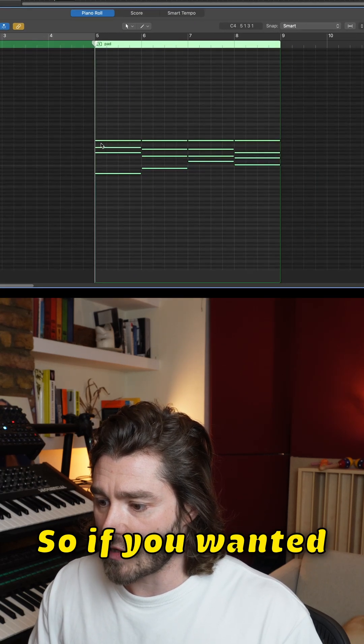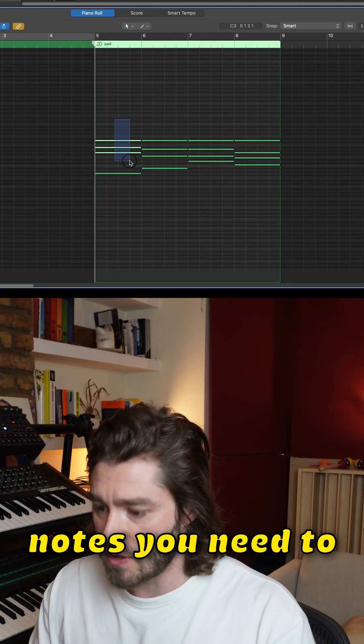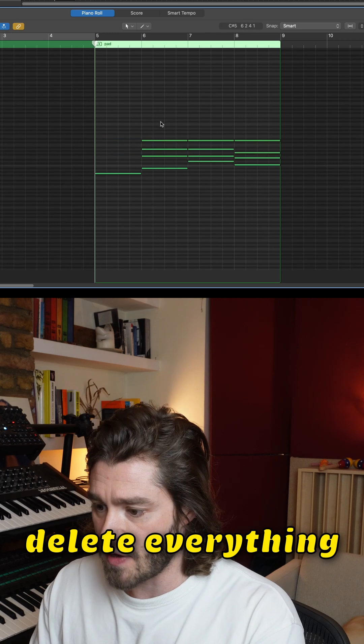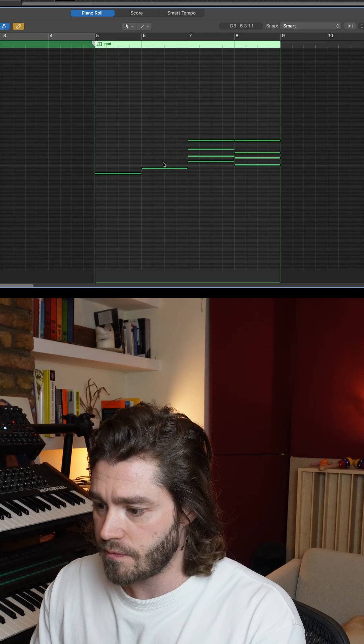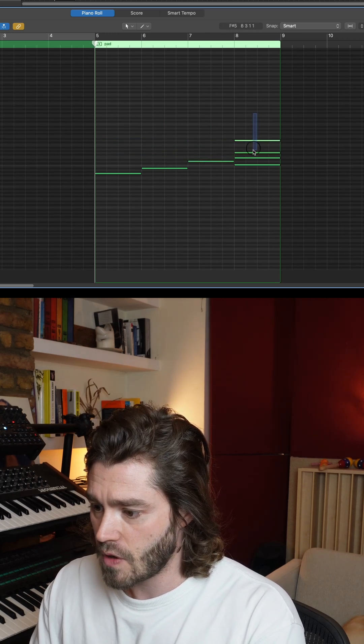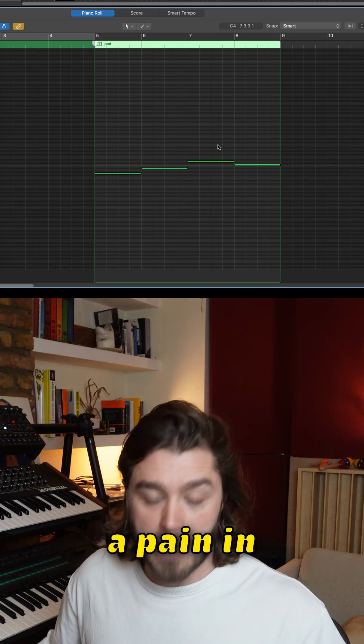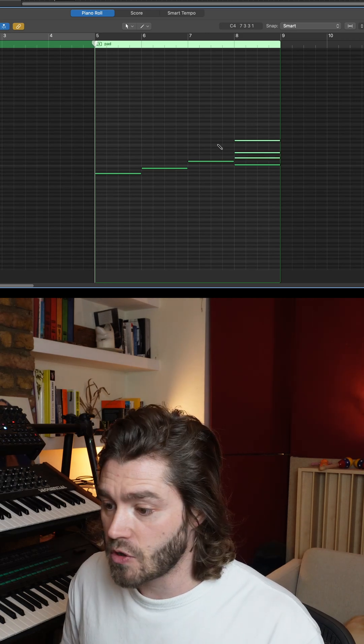If you wanted to get the bass notes, you need to delete everything else, right? There you go, but it's a bit of a pain in the ass.